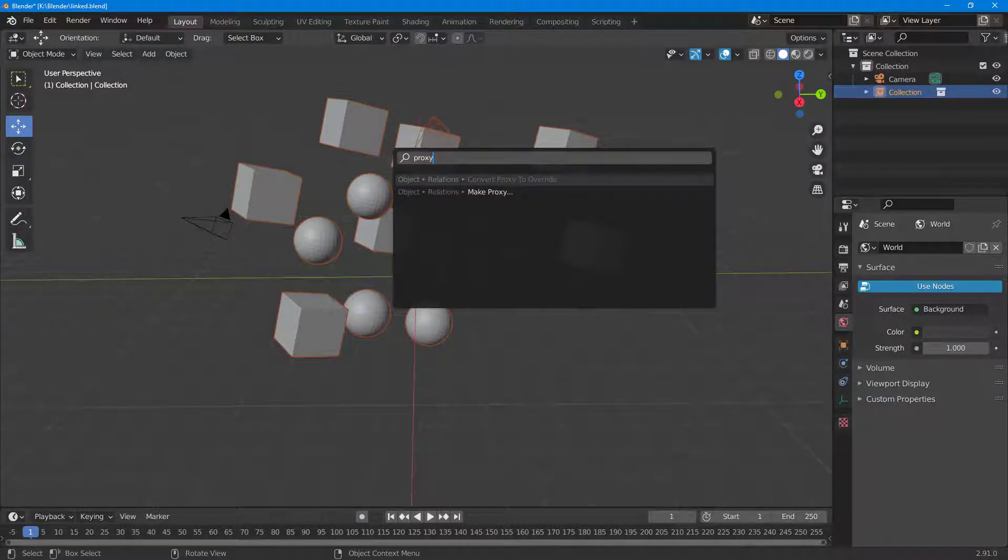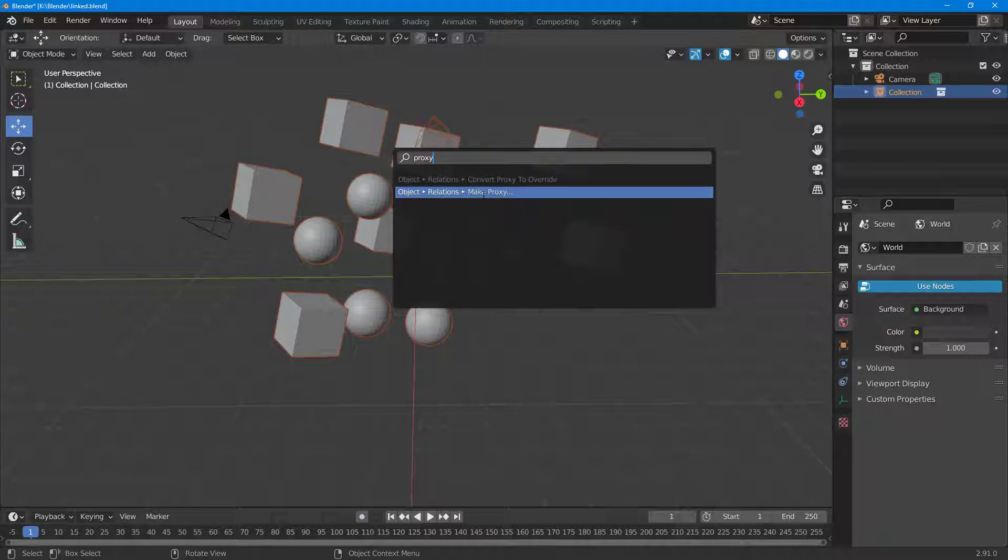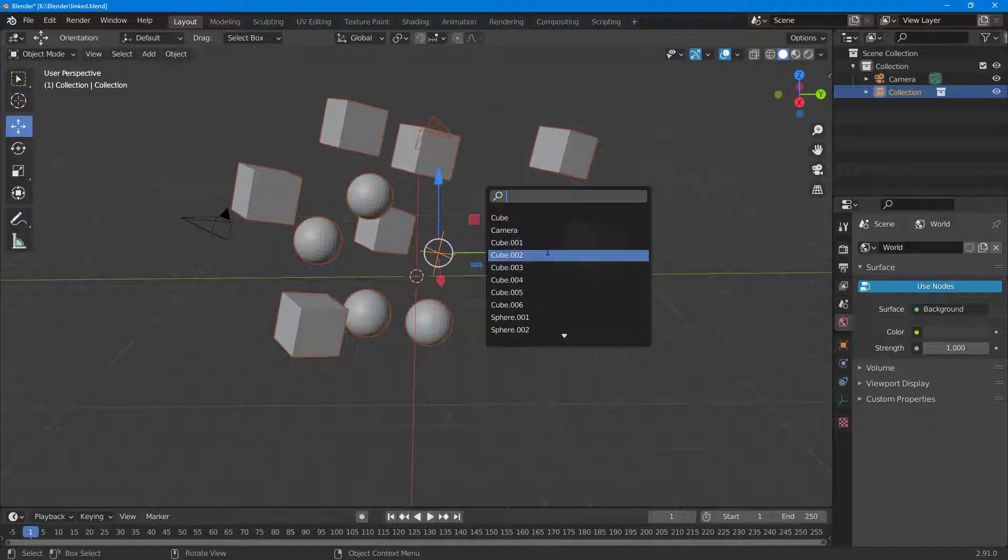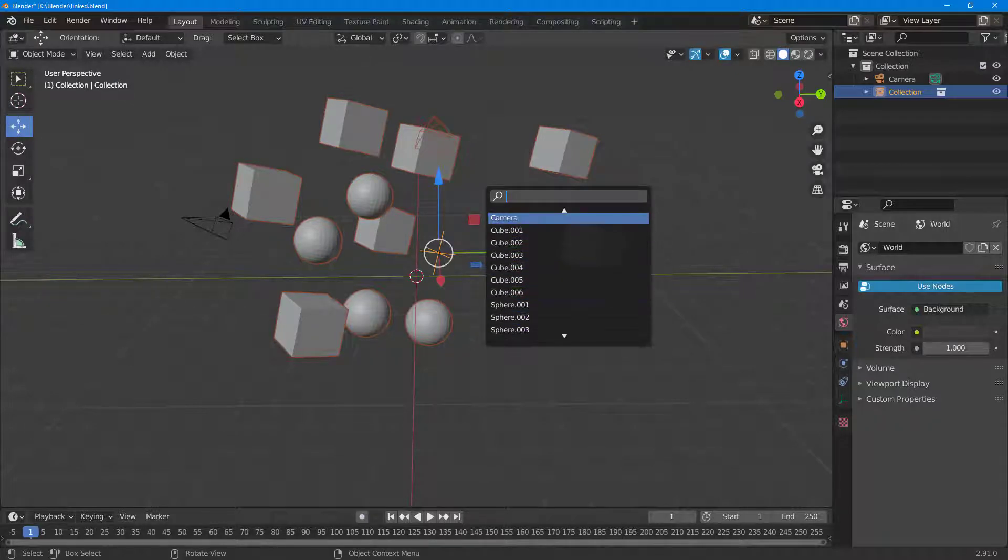So what I'm going to do is I'm just going to go around and type in 'proxy' just like this. And here you can see under Object Relation there's 'Make Proxy' as an option.